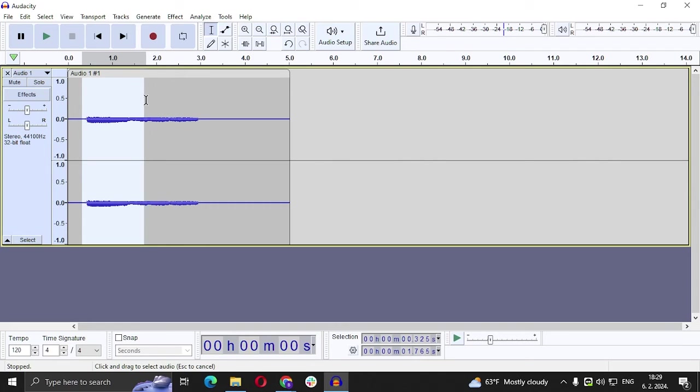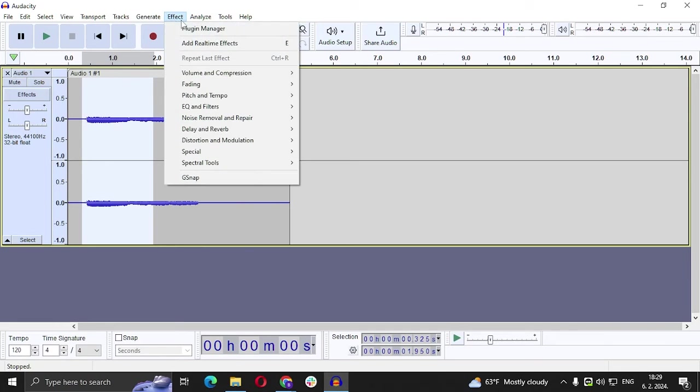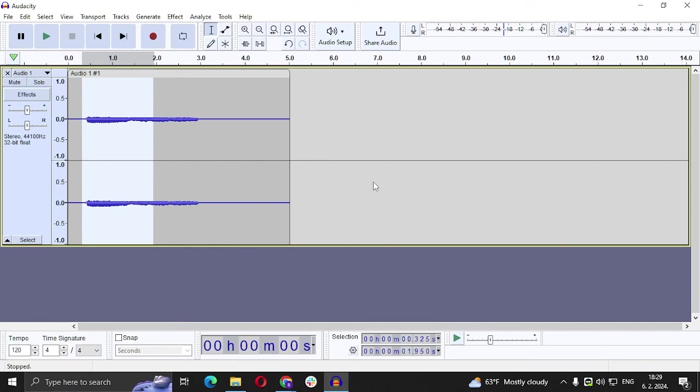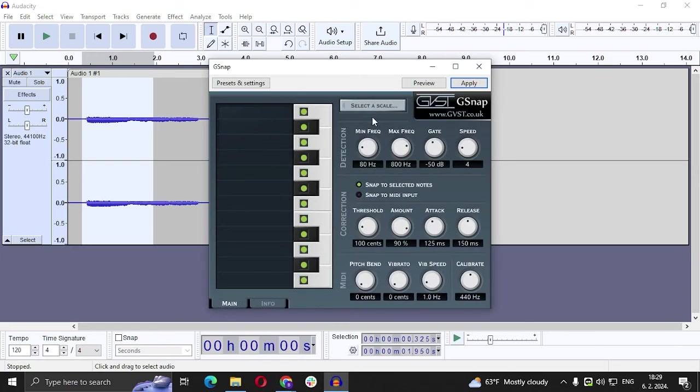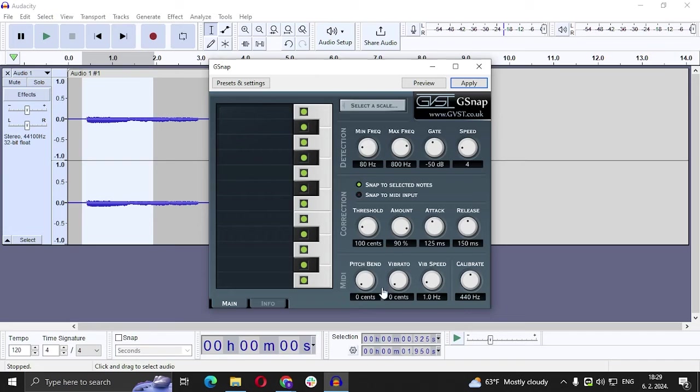So I recorded this, I want to use this part right here. We're going to go to Effect, GSnap, and you are going to get this window here.